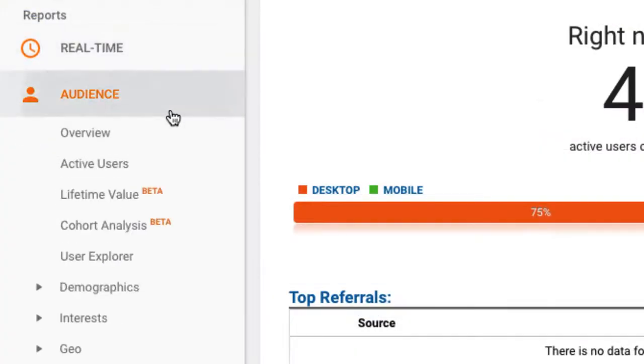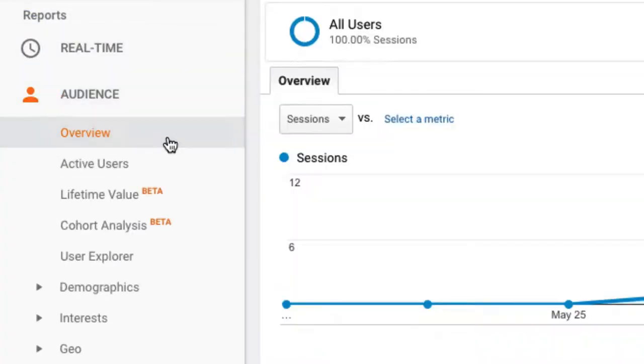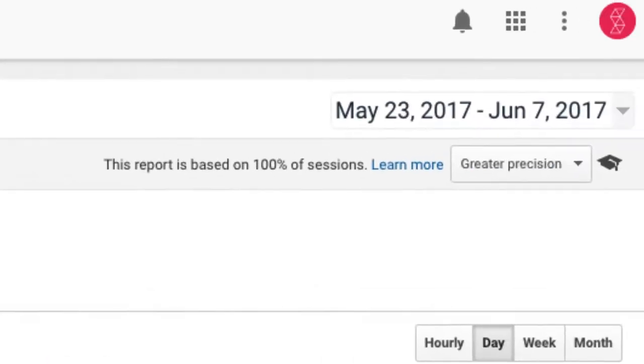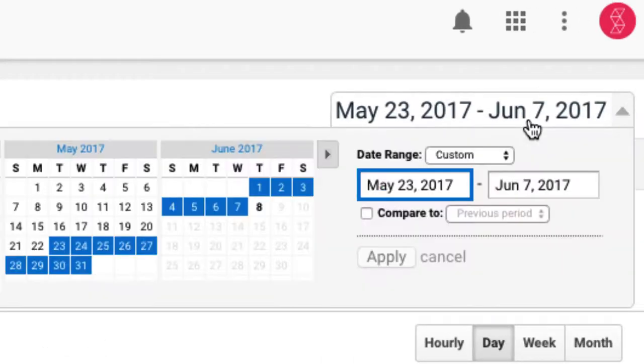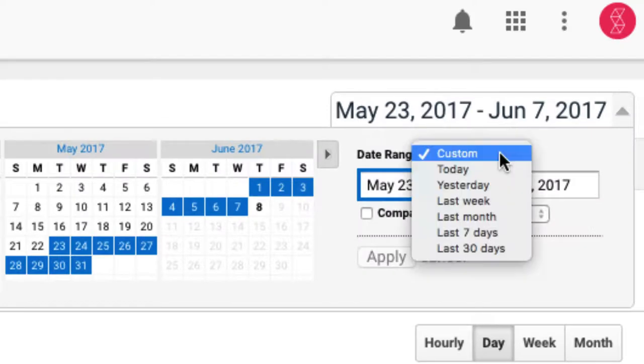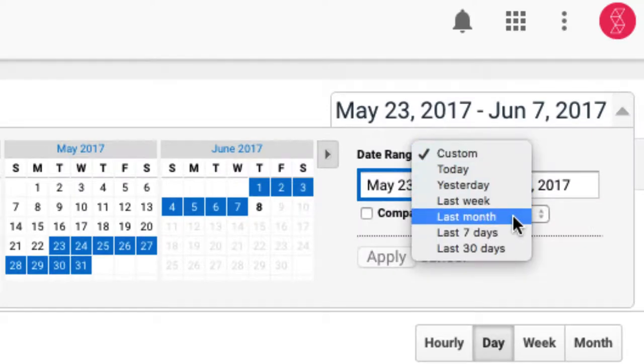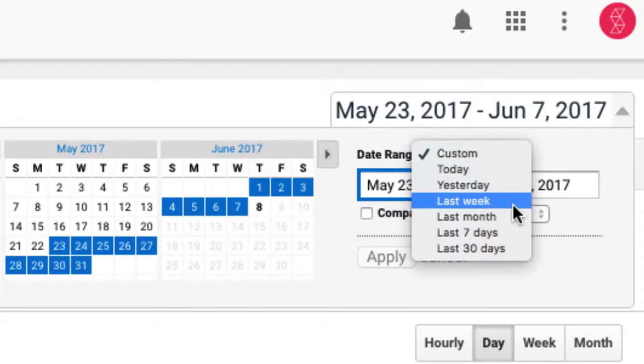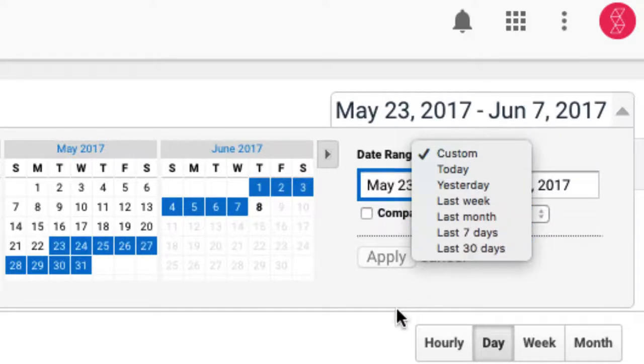As we exit the real-time report, it's important to note that the data for the other reports will be for the specified date range at the top, and you can always change the data if you need to. For example, perhaps you want to see data for last month, for last week, for today, etc.